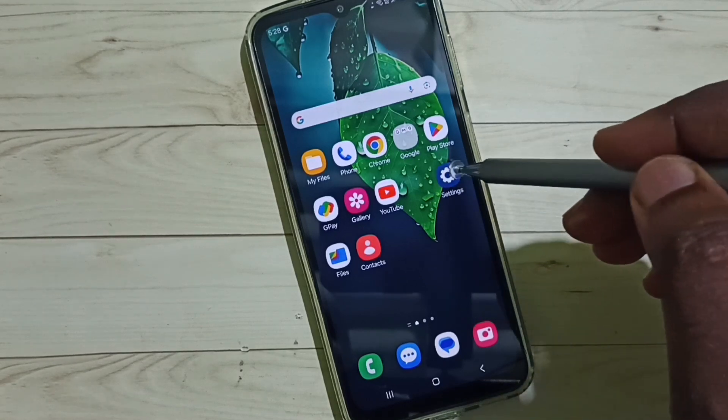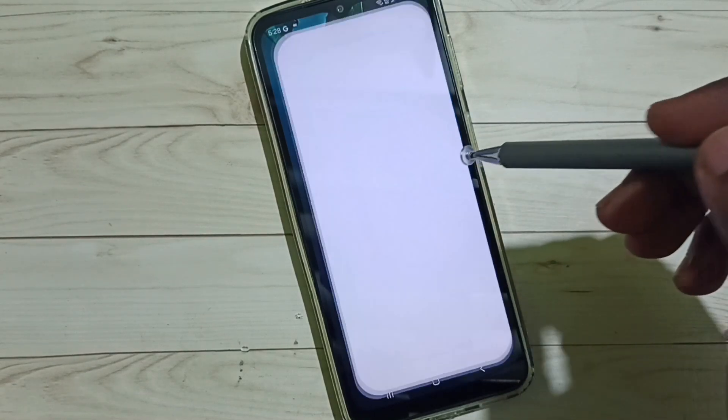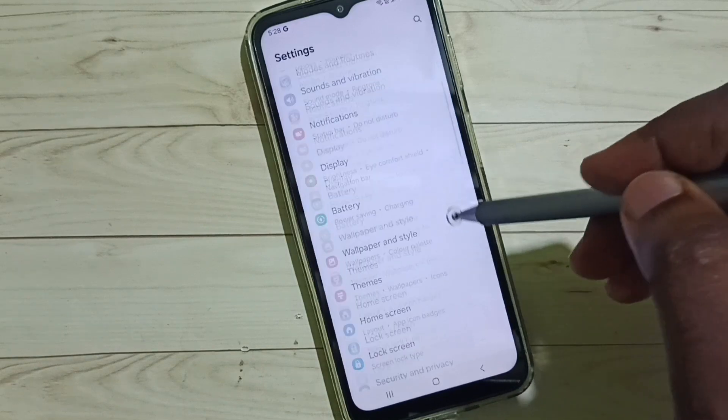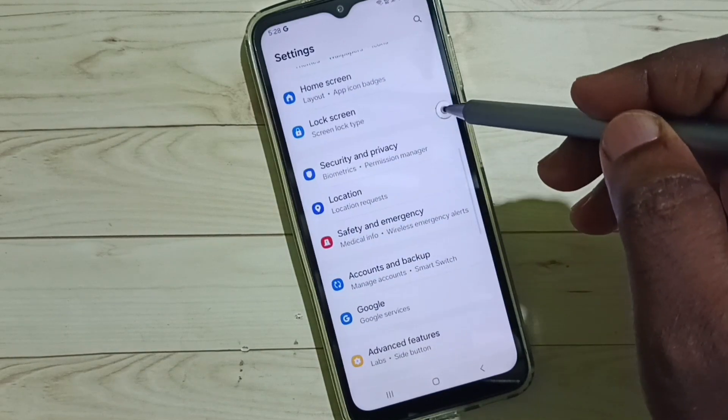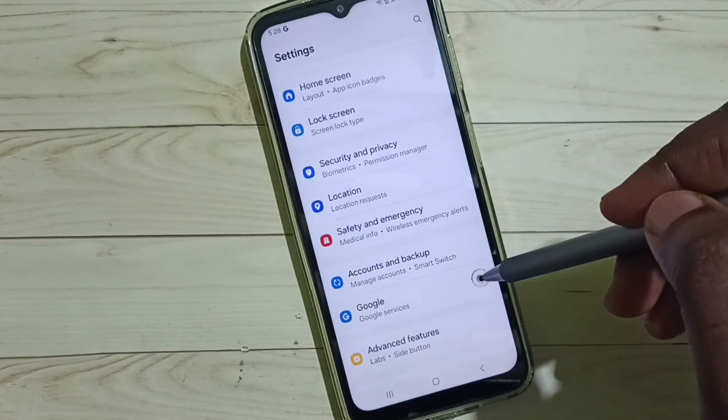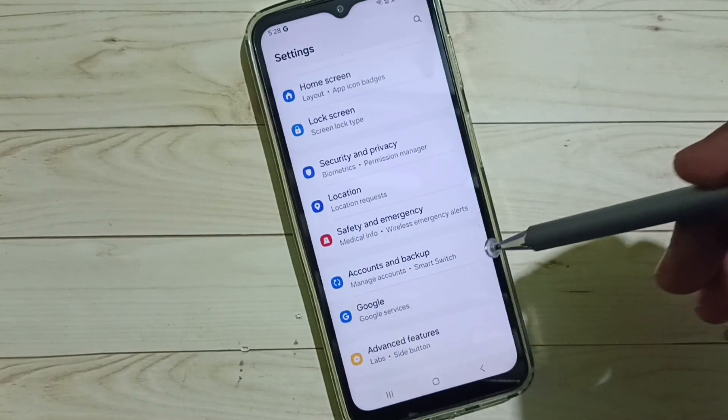First go to settings, tap on the settings icon. Go down, select Google, tap on Google.